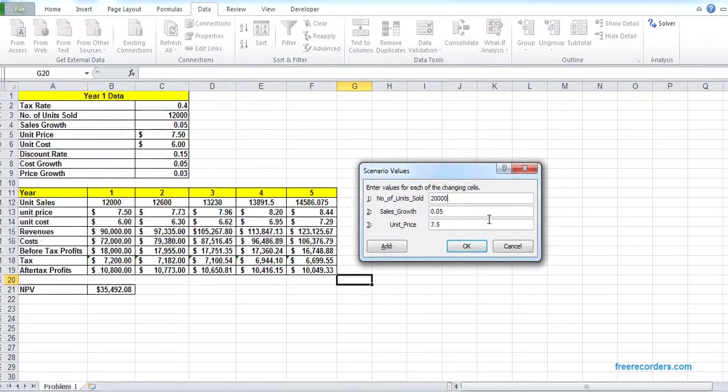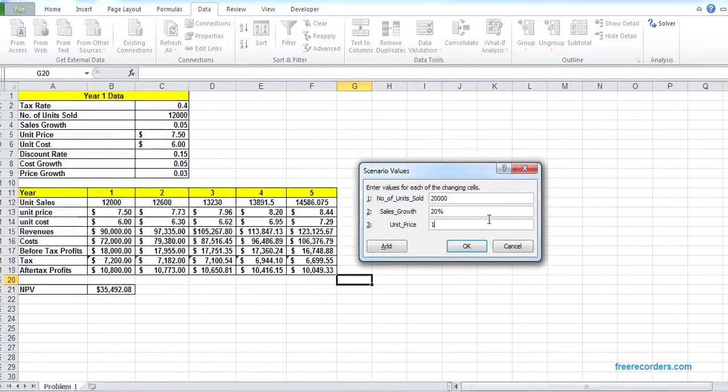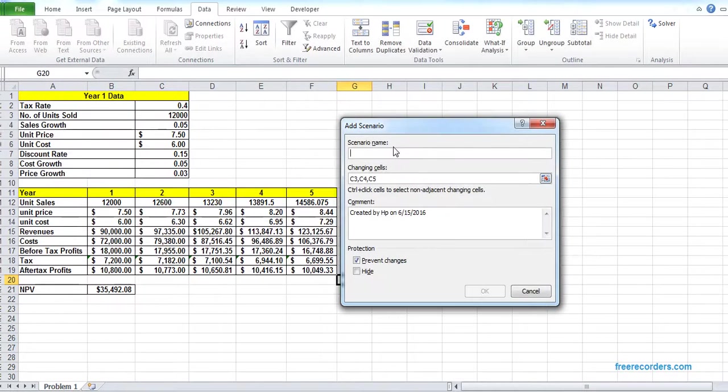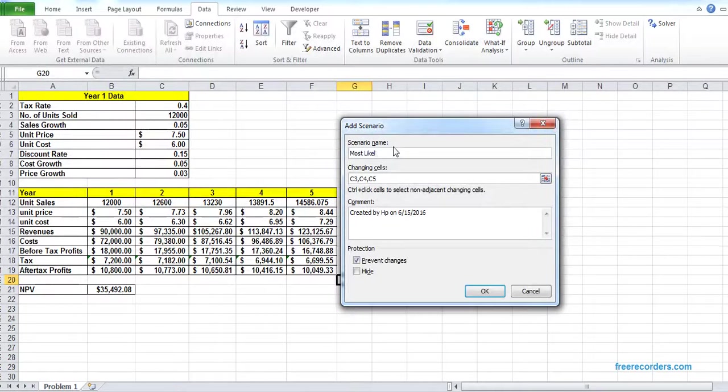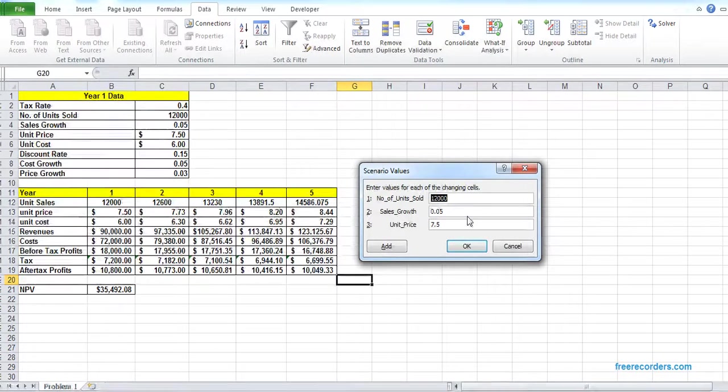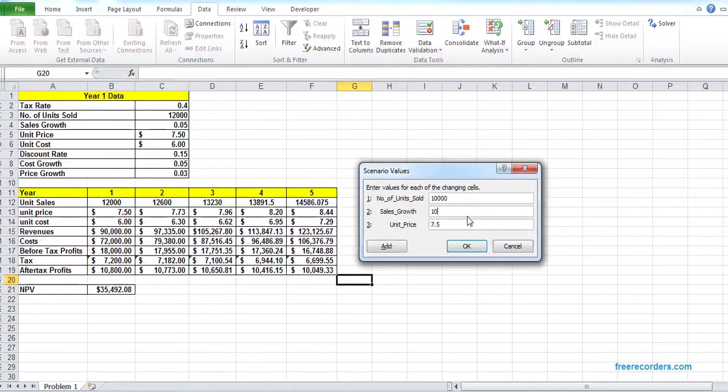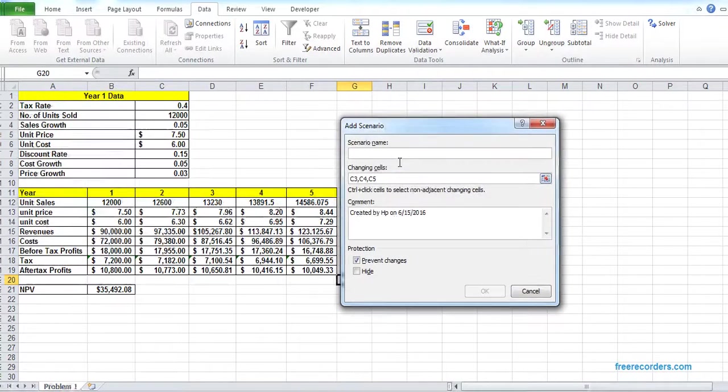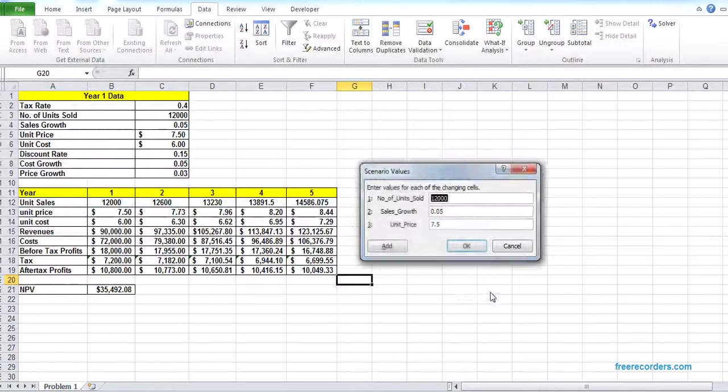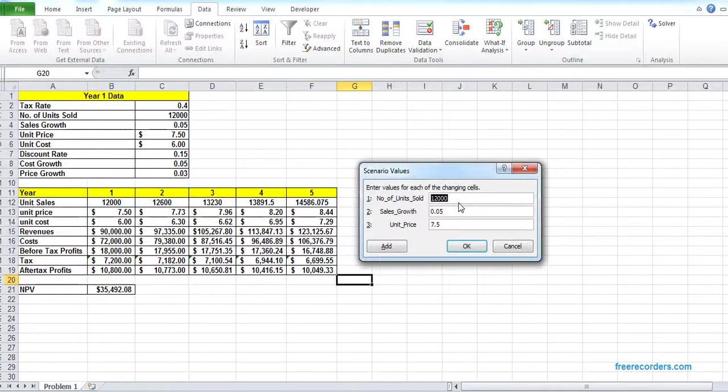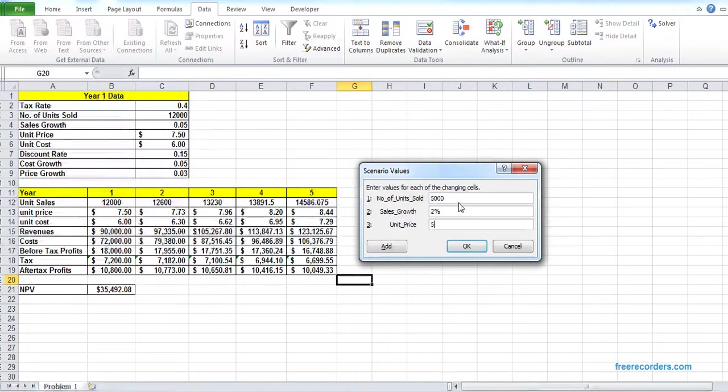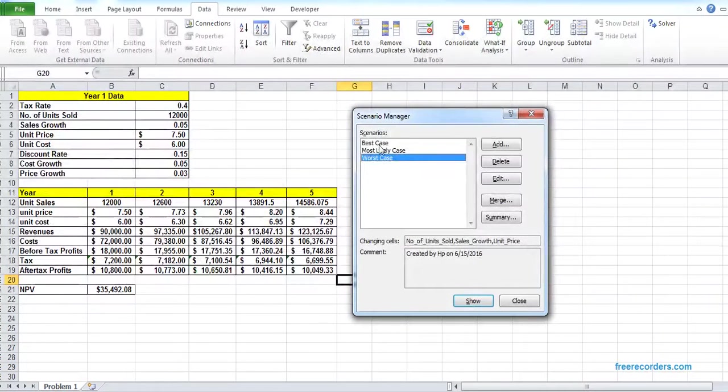Now we have our best case values: twenty thousand, twenty percent. We add another scenario, and that scenario is our most likely case. The most likely case values are ten thousand, ten percent, and seven point five. We add the third scenario, worst.